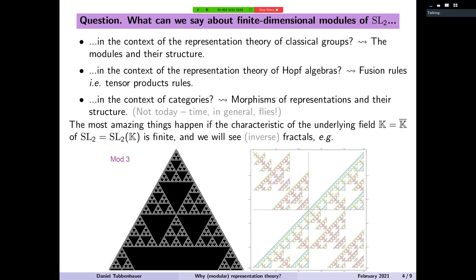I'll just use the term fractals because I never heard about inverse fractals before someone told me that's actually an established terminology. So, the goal for the rest of the talk — the next 30 minutes — I will explain how fractals arise naturally by studying SL2. This is exactly the takeaway message.